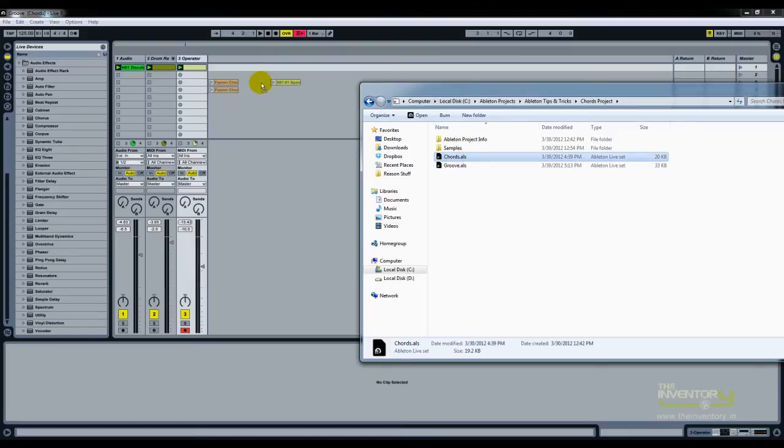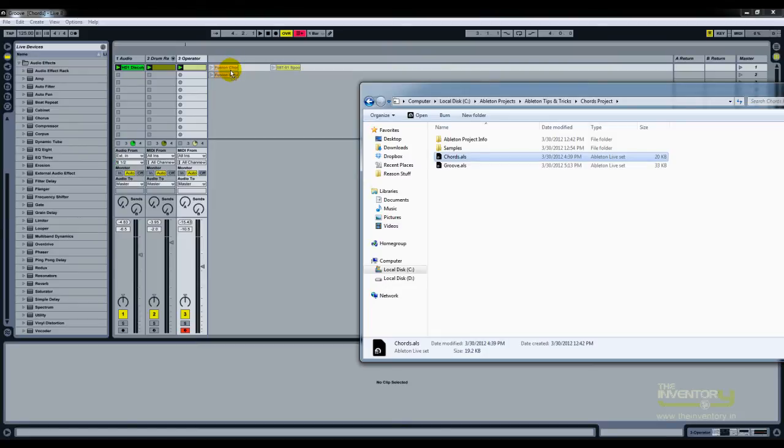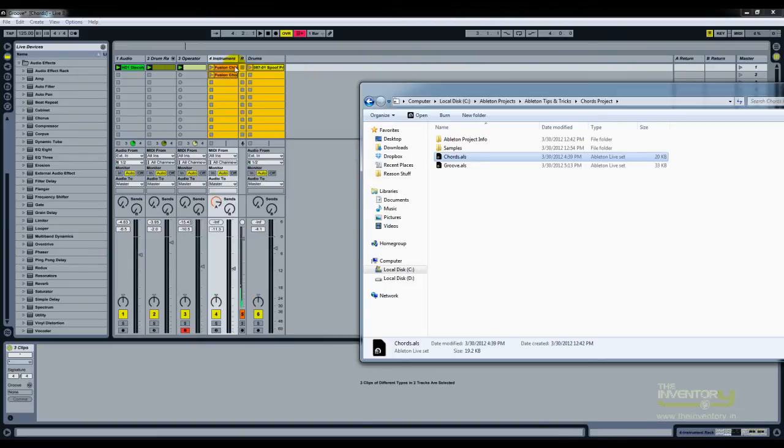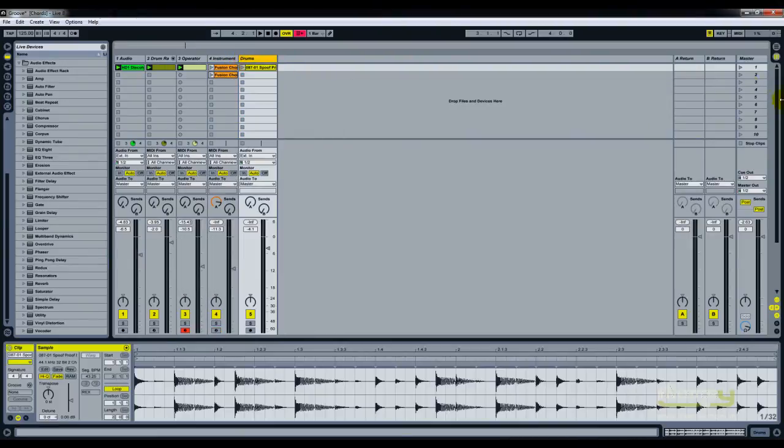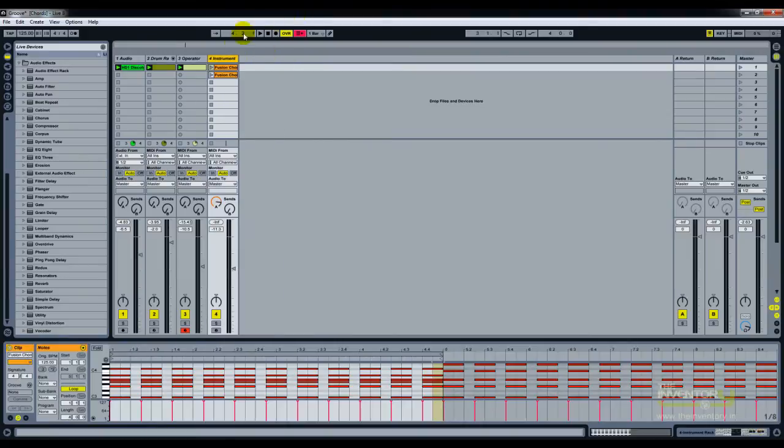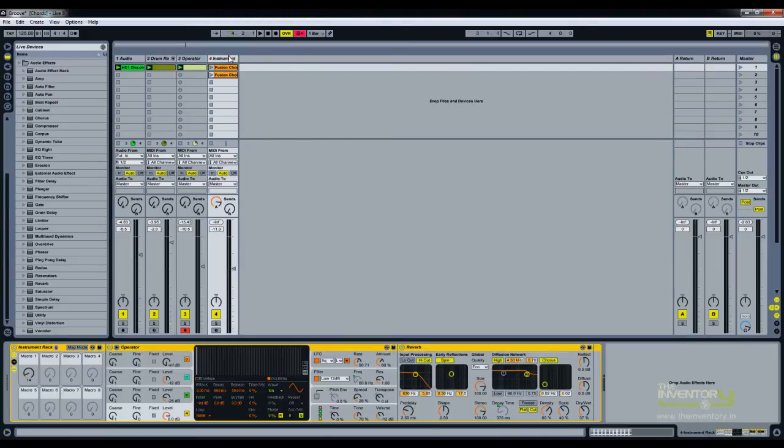And as I'm dragging it to the session view, you can see that it's picking up the information from the previous session. So I'm just dropping it, and I don't need the drums, and this is the chord that I've done.